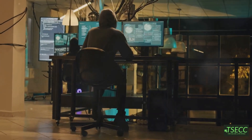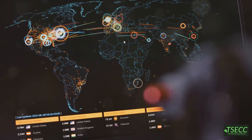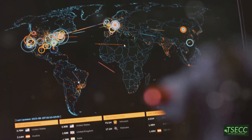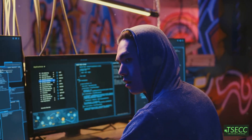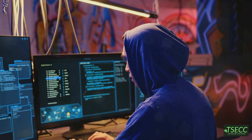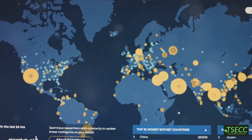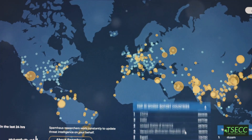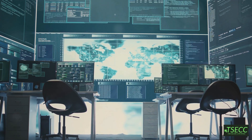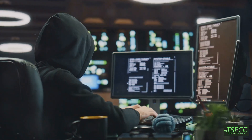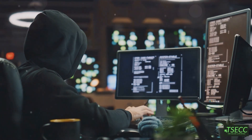If hackers had an all-you-can-eat buffet, advanced persistent threats would be their meal of choice. These are long-term attacks where hackers stay hidden in a system, gathering information over time. They're usually used for espionage, targeting sensitive data in government or corporate networks. Think of them as cyber spies lying in wait.